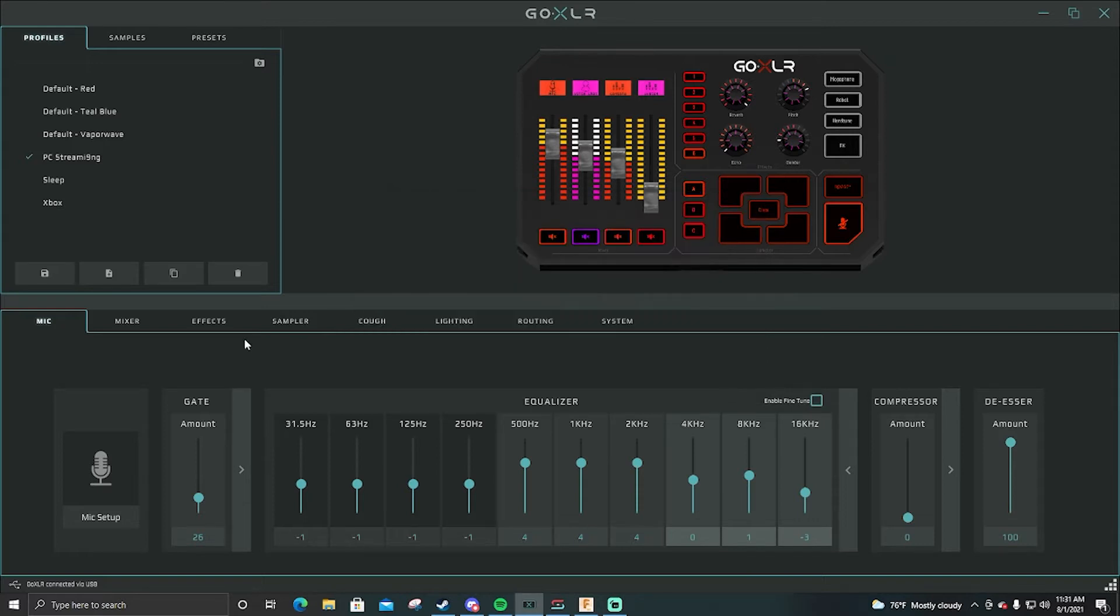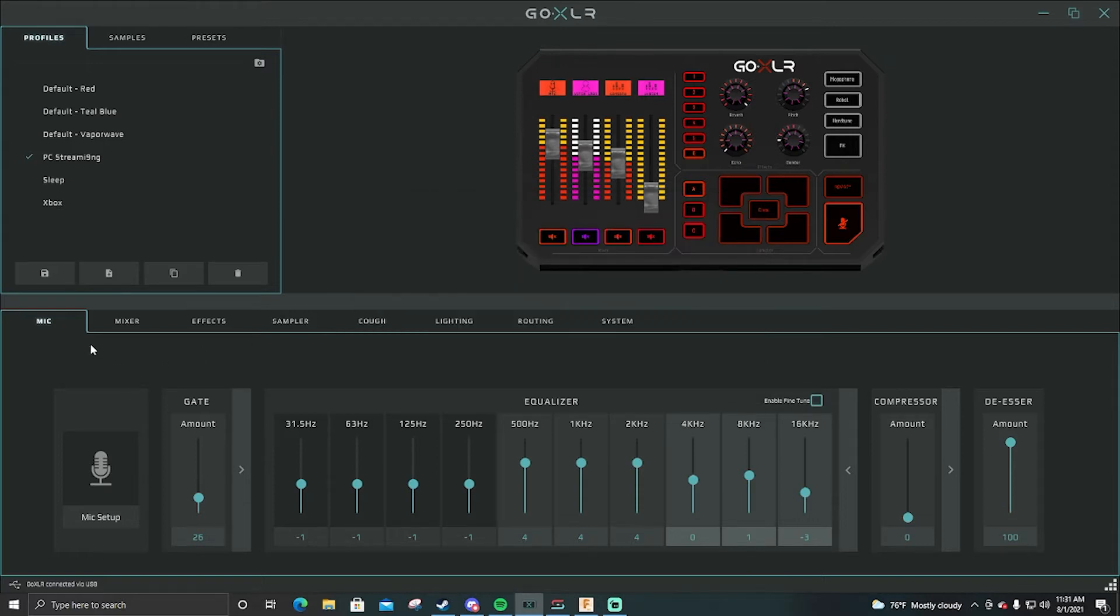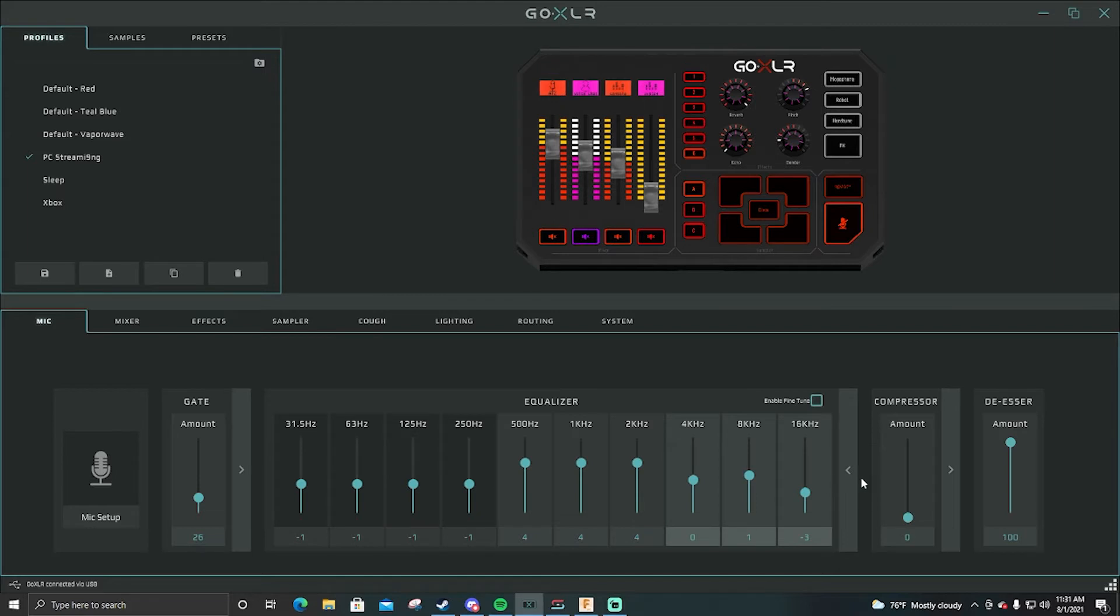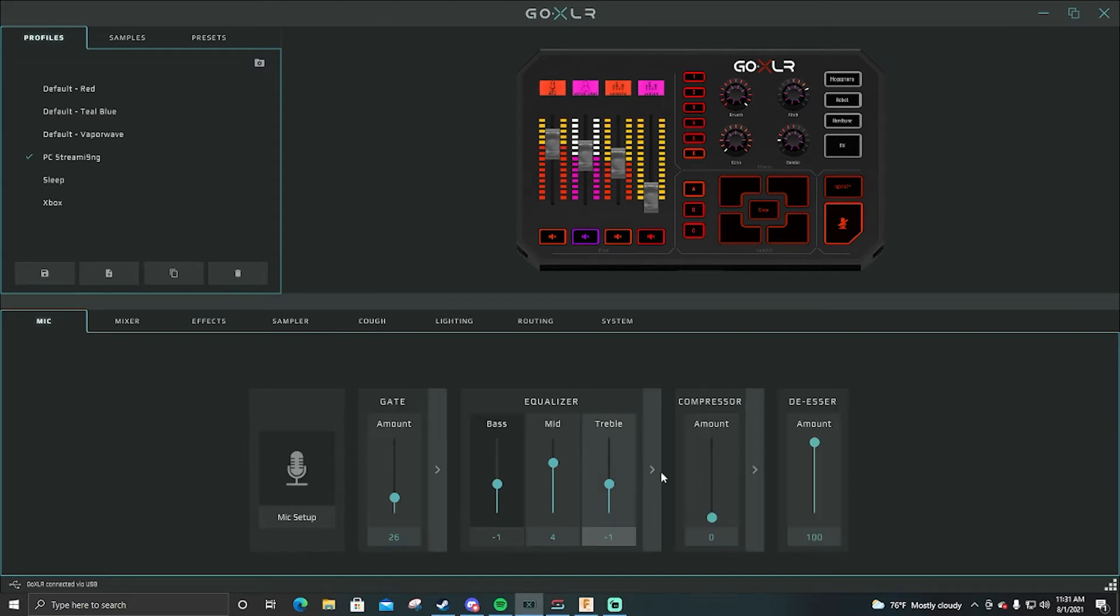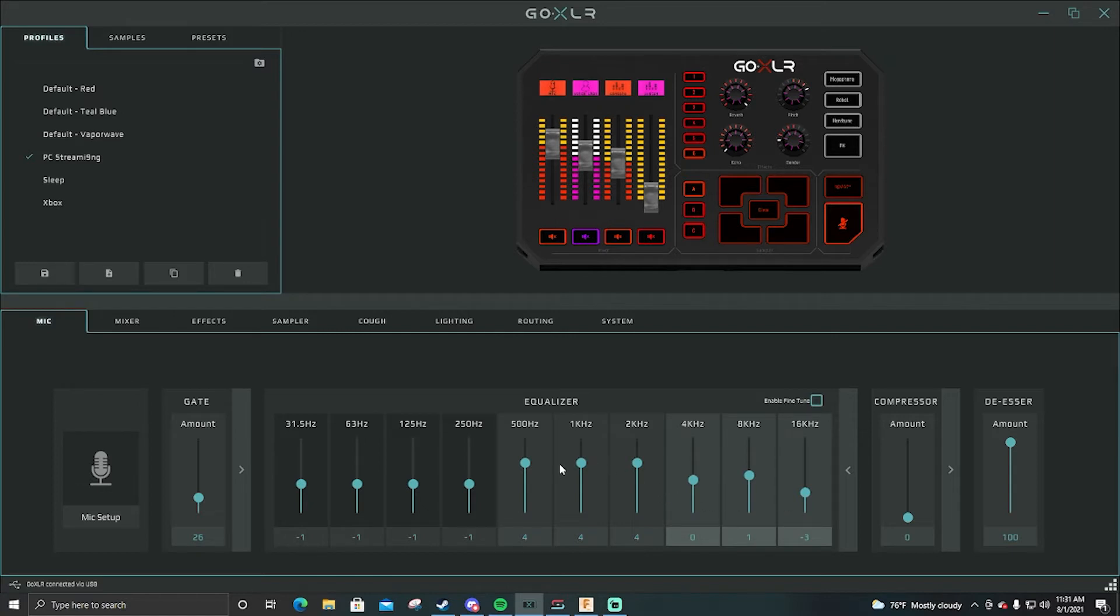Once you have that set up you can mess with your equalizer. This basically changes how your voice sounds. My go-to on this would be to drag one of these completely up and then drag it completely down and you can tell the difference on what it was.